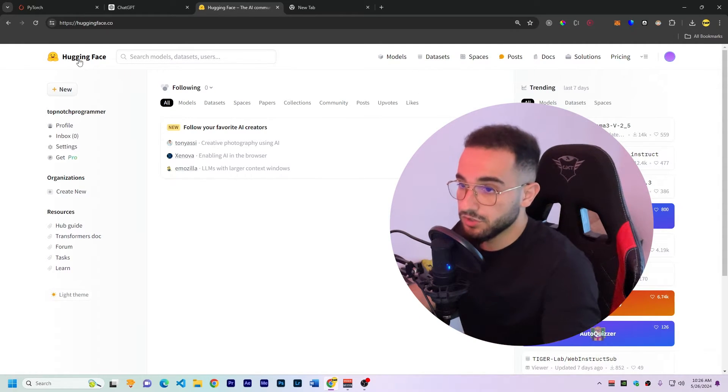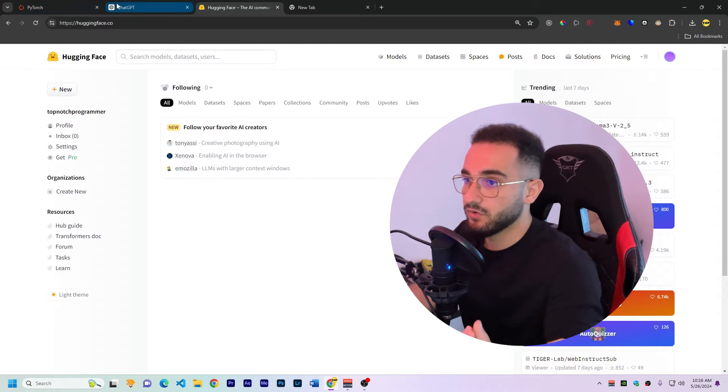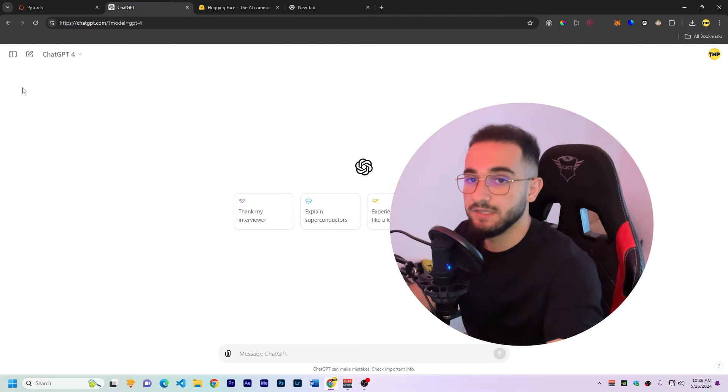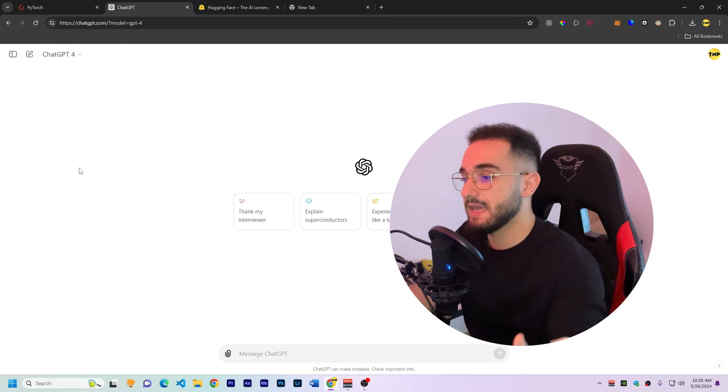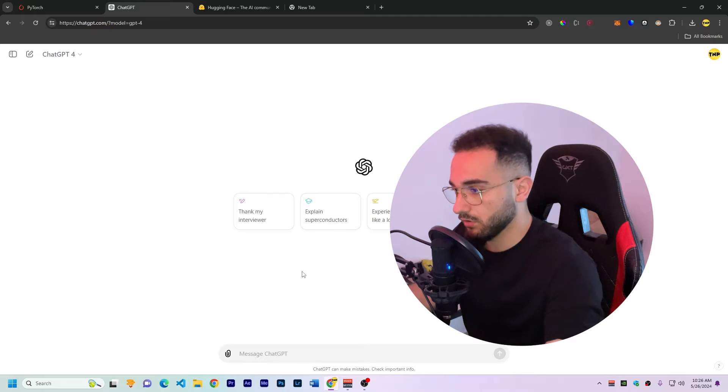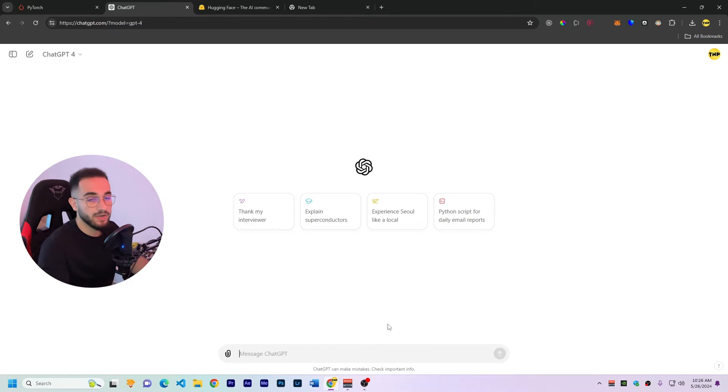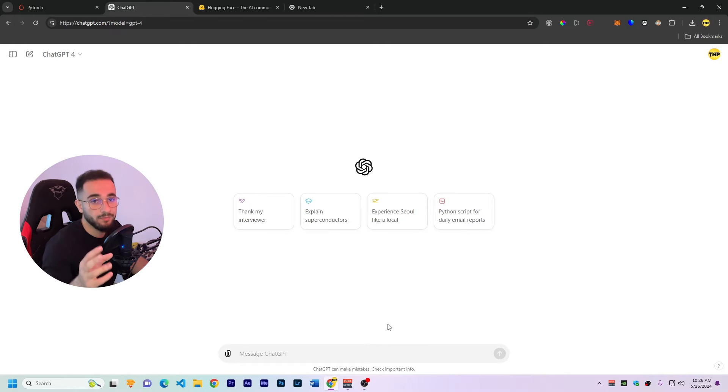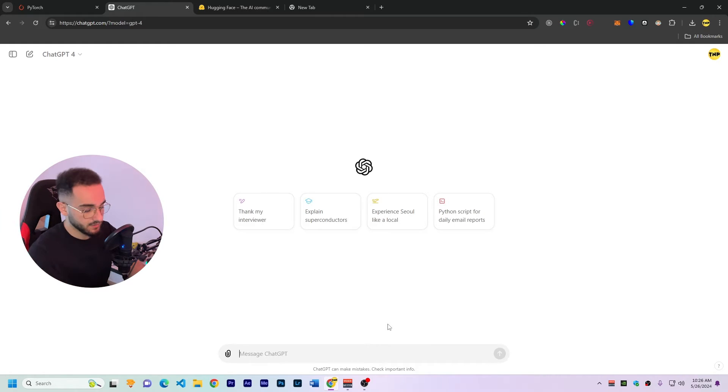Okay so now to generate our video what we're gonna do first we are going to ChatGPT or any AI that you want and then we are going to generate a story and we'll ask them to give all the frames of the prompt frames that you can use for the AI. So I'm gonna give the input.